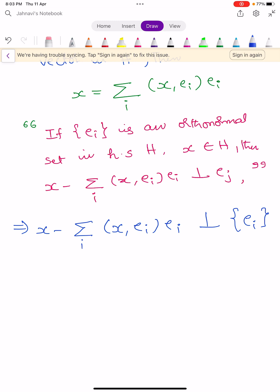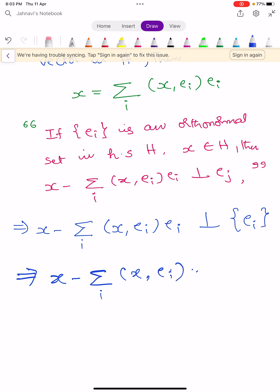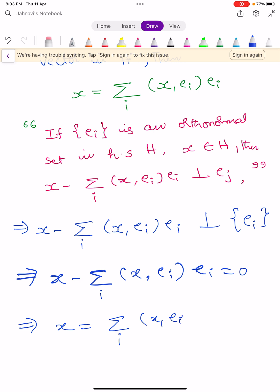If X − Σ_i ⟨X, E_i⟩ E_i is perpendicular to {E_i}, then by condition 2, X − Σ_i ⟨X, E_i⟩ E_i = 0, which implies X = Σ_i ⟨X, E_i⟩ E_i. This proves condition 3. Therefore condition 2 implies condition 3.